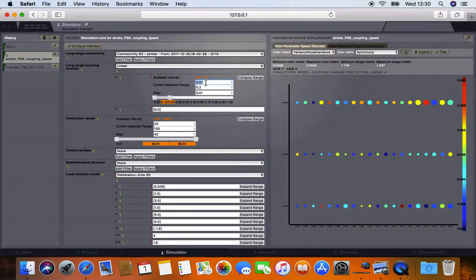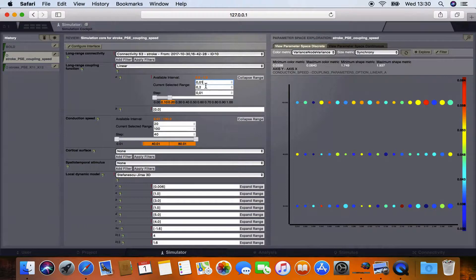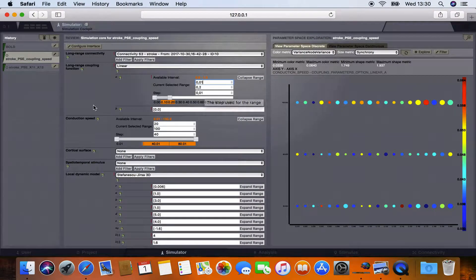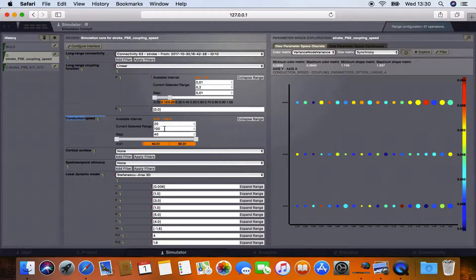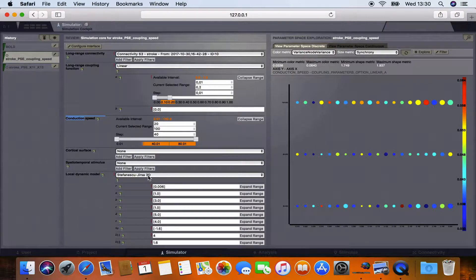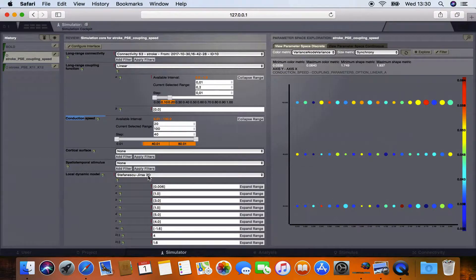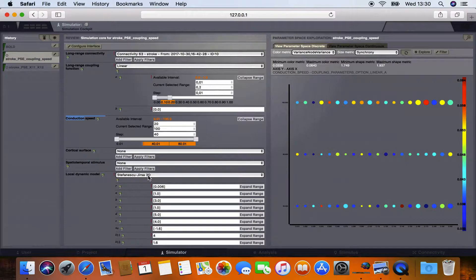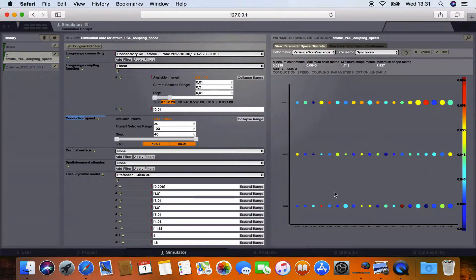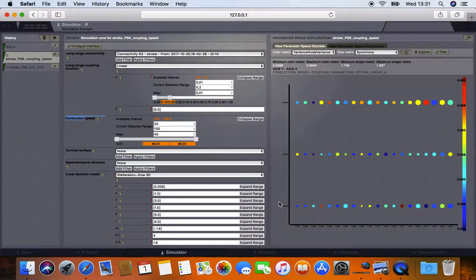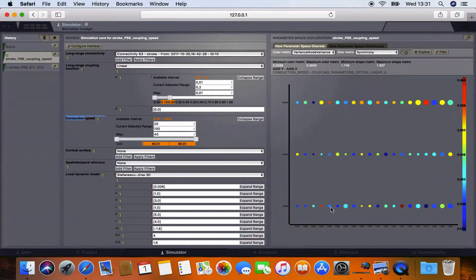So we're here exploring from a range from 0.01 to 0.2 with step size of 0.01 and also conduction velocity in a step size of 40 from 20 to 100. We also choose this same local model as in the article called Stefanescu Jirsa 3D model. And so these different parameter combinations together make up 57 different simulations which are displayed on the right side in a discrete grid. So each point in this grid represents one simulation.